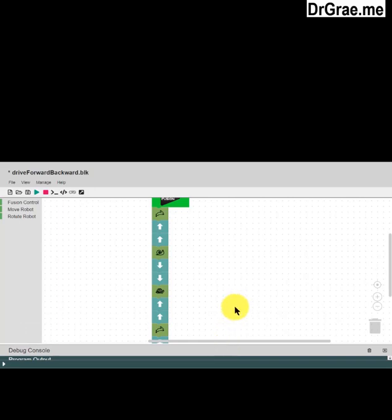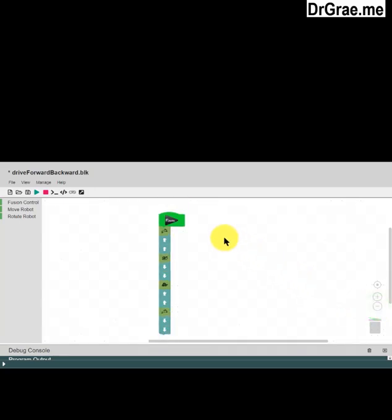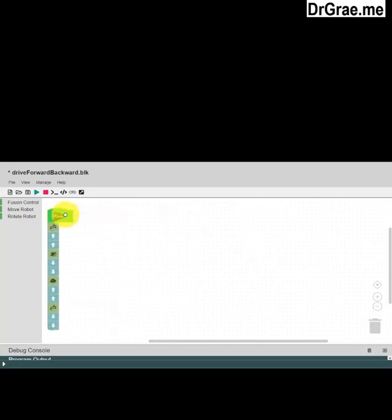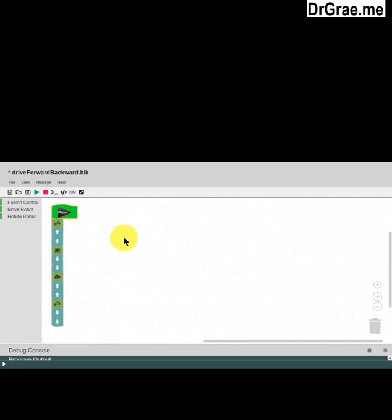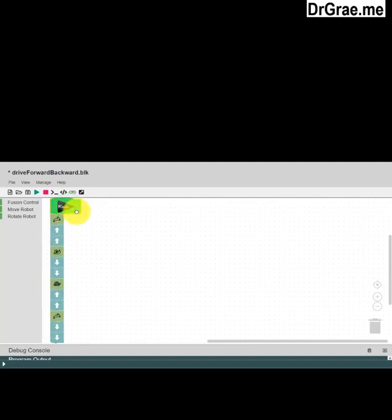Holding down our left mouse button, we can drag that down a bit to give us a bit more space. We can also make the program a little smaller by clicking on the minus here. We can make it smaller, or click the plus to make it a bit bigger, then drag it back.